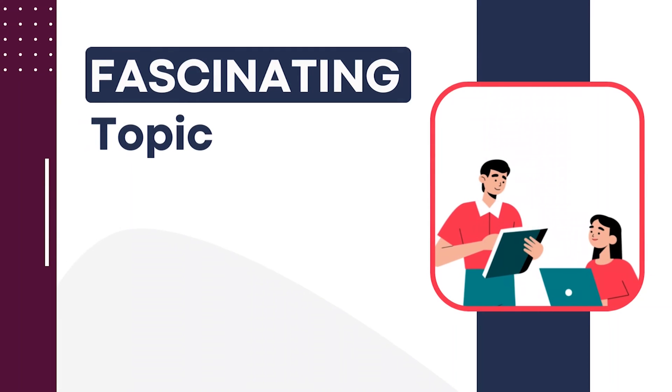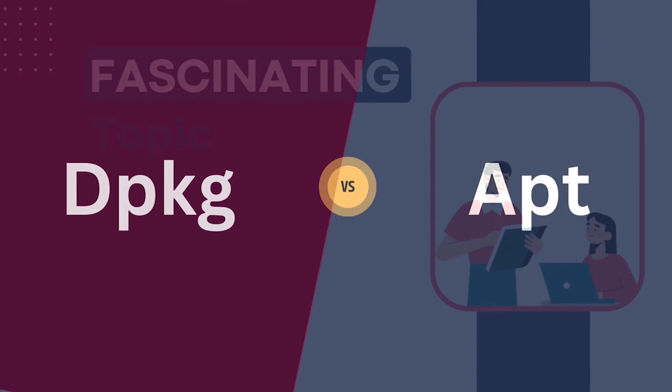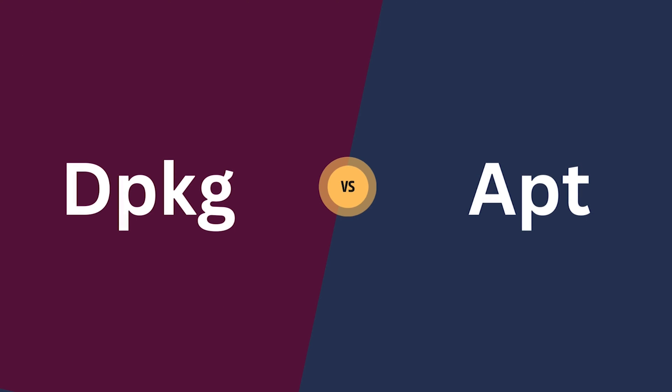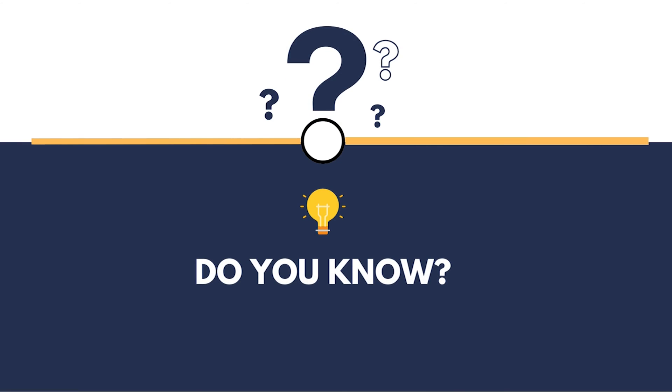Today we have got a fascinating topic to dive into, dpkg vs apt. Being a Linux user, we are very much familiar with these two terms. But do you really know the differences between them? Or how they work to manage software packages on your system?